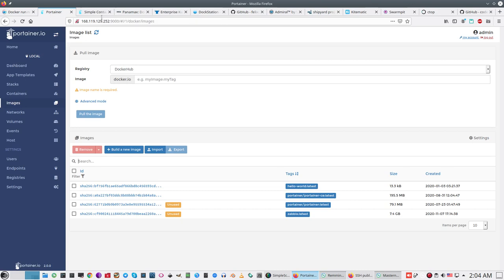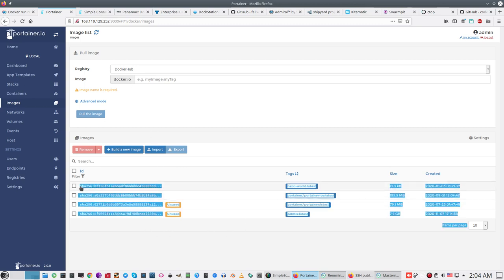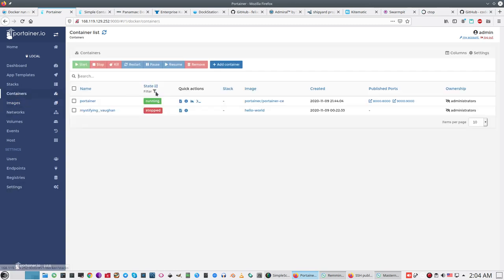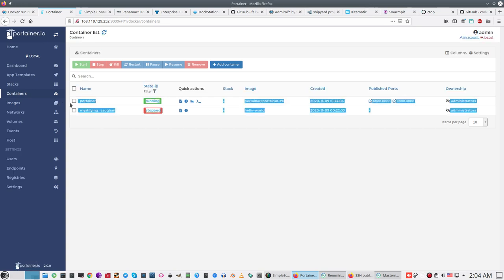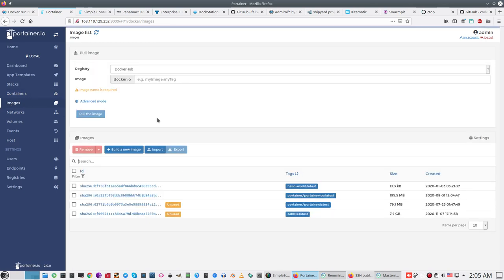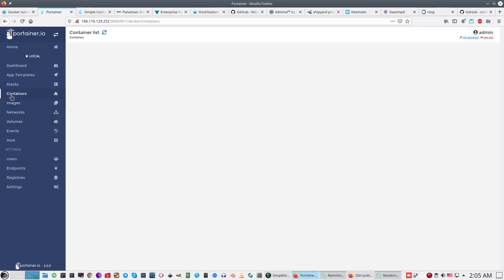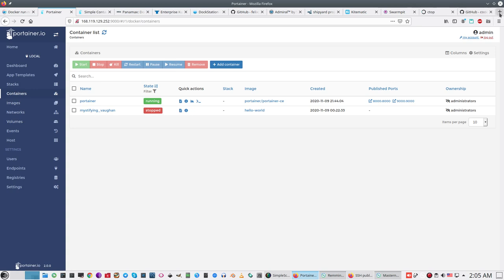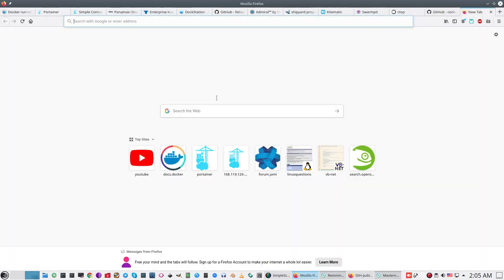In this case I have four images and two running containers. I can start any image, of course, and create new containers. And stop them. One of the interesting features is Docker Hub.